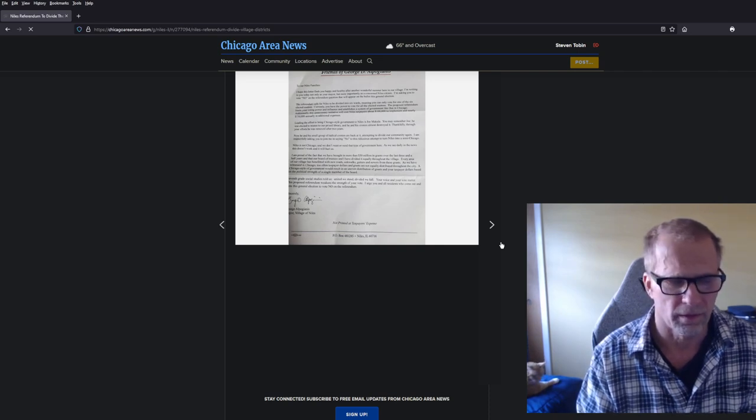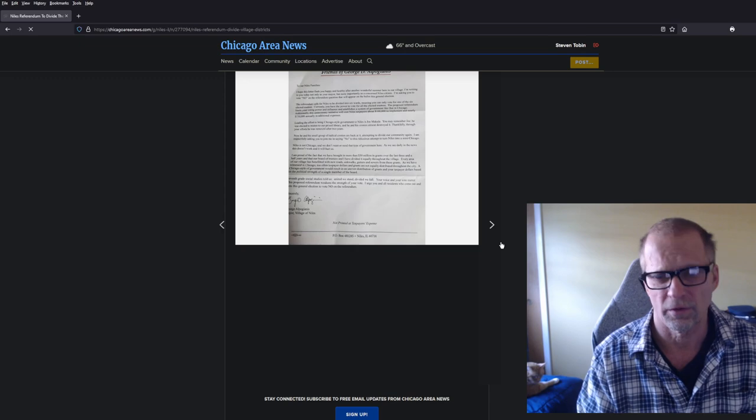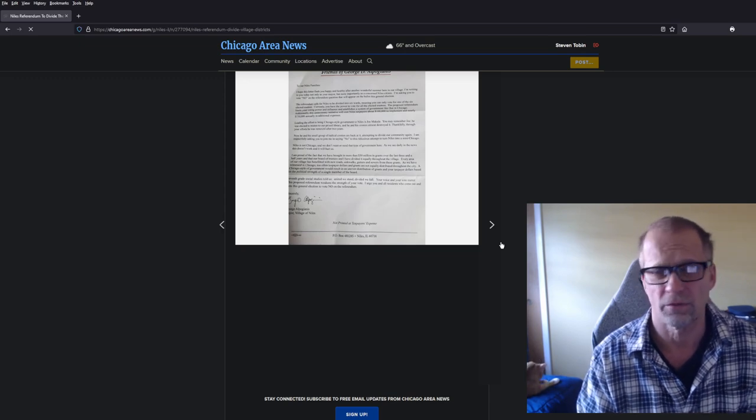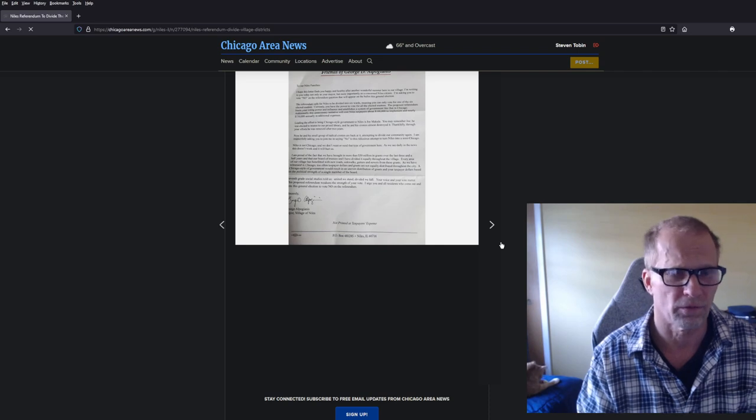Maybe we can get a new trustee to replace Danette, and maybe we can get a new person on the park district to replace Mr. O'Donovan, who's the president right now. They rotate it every so often, but it's literally the same faces, people, the same faces all the time.